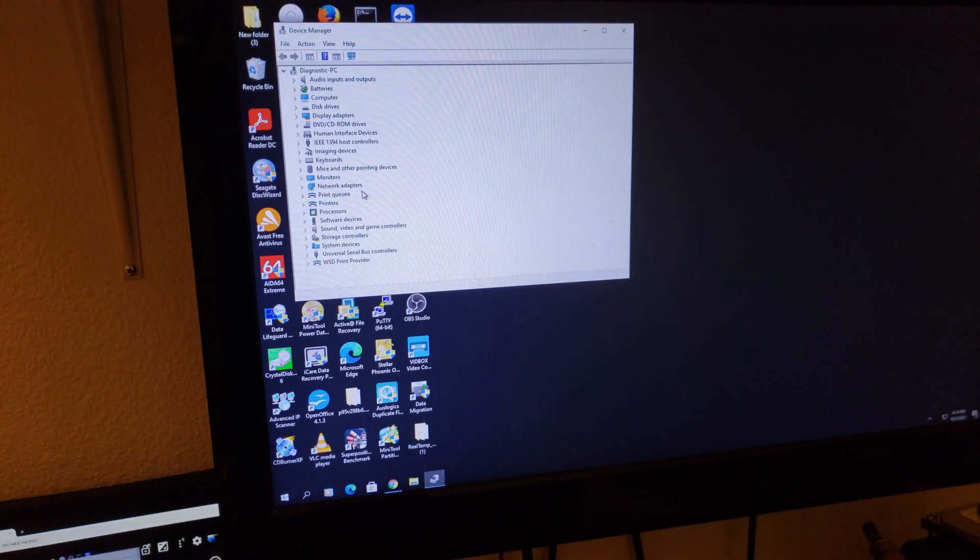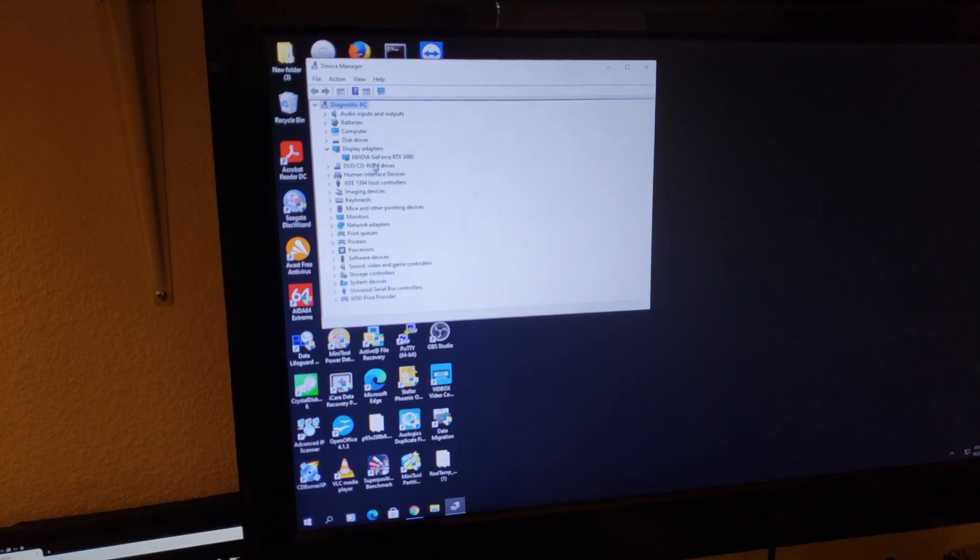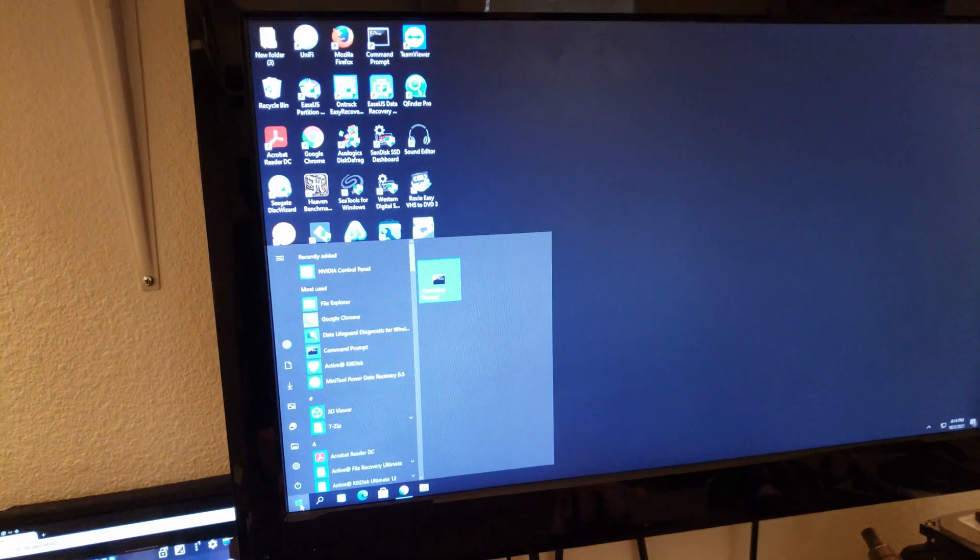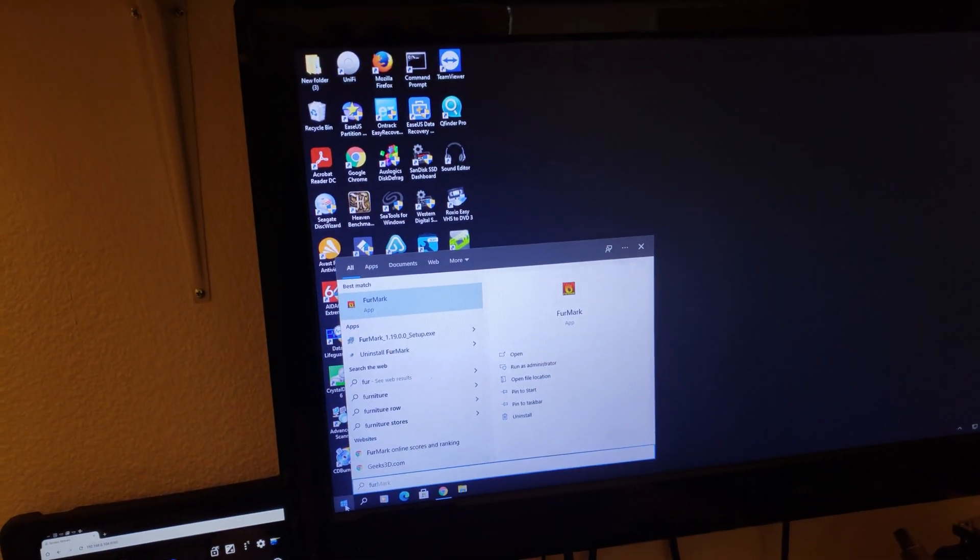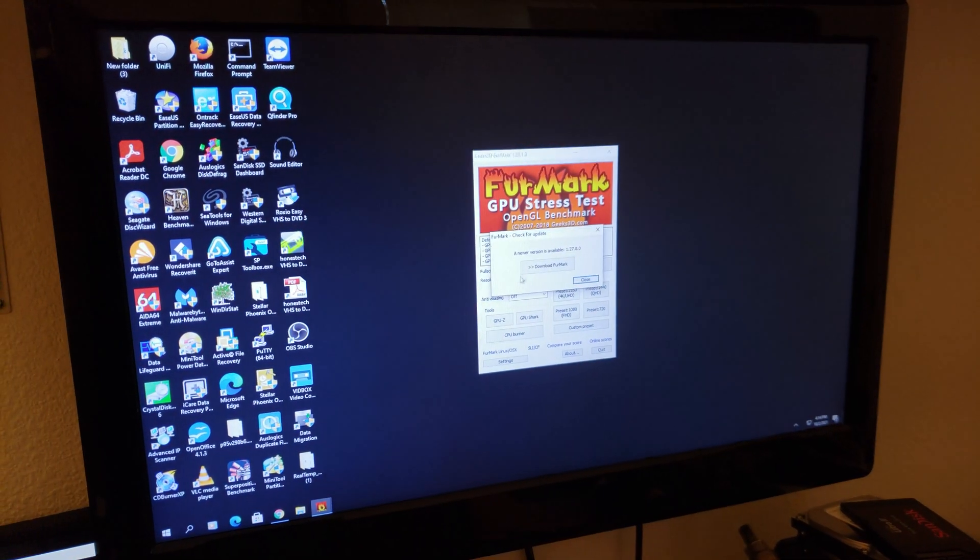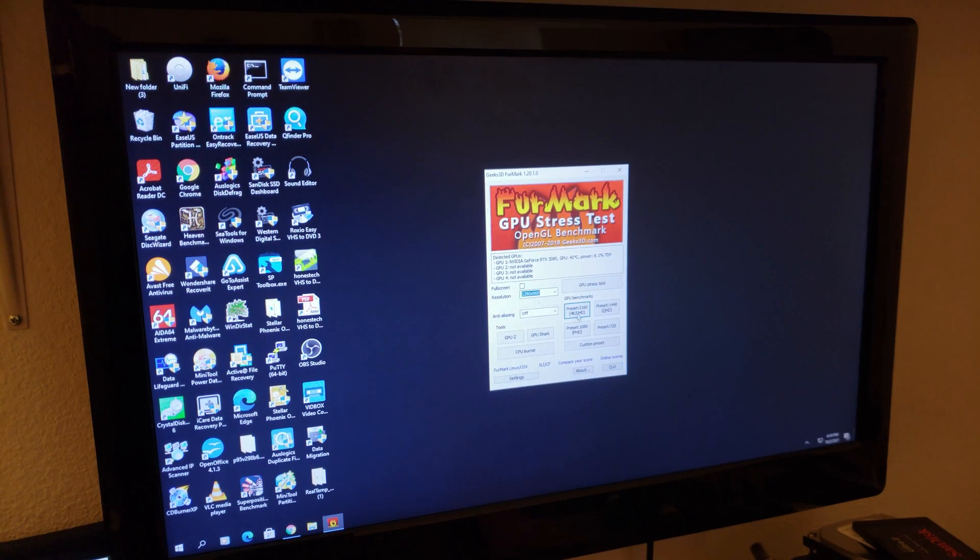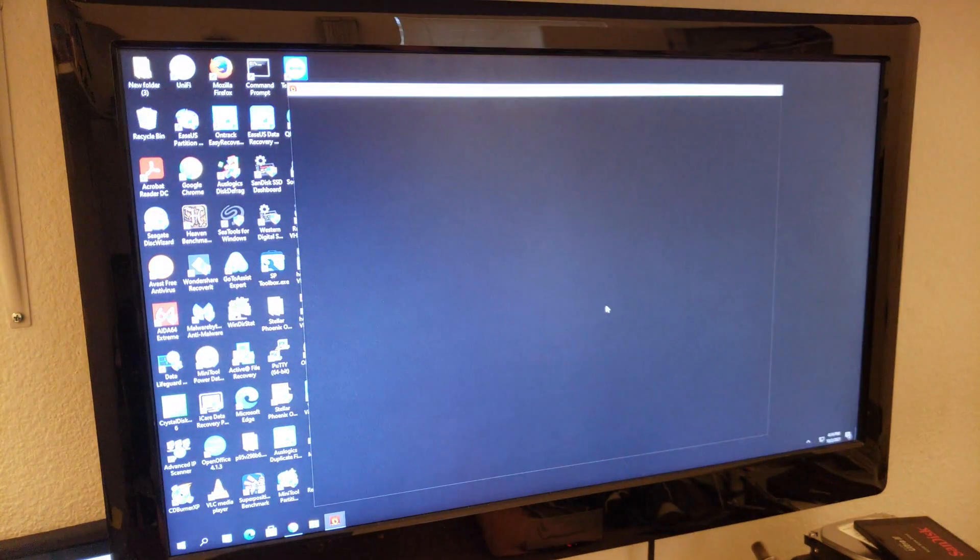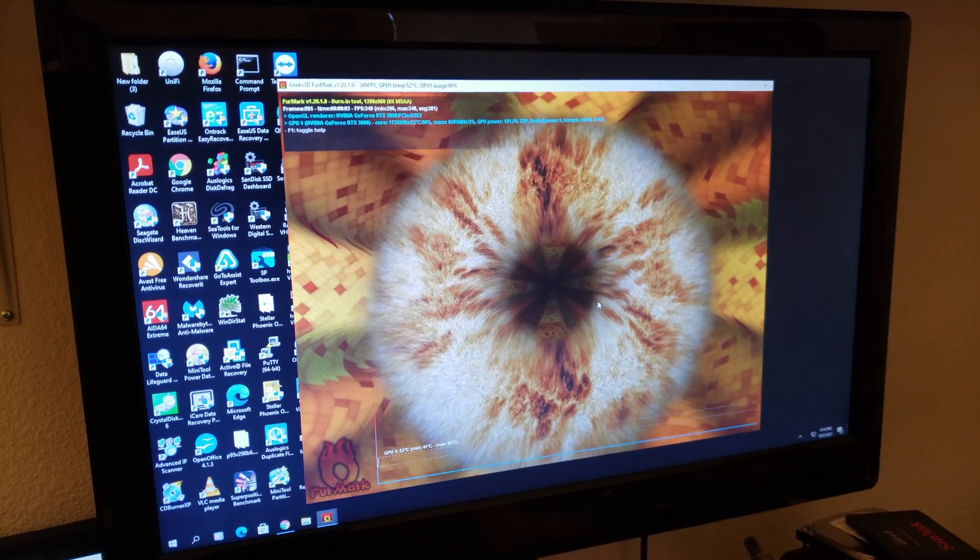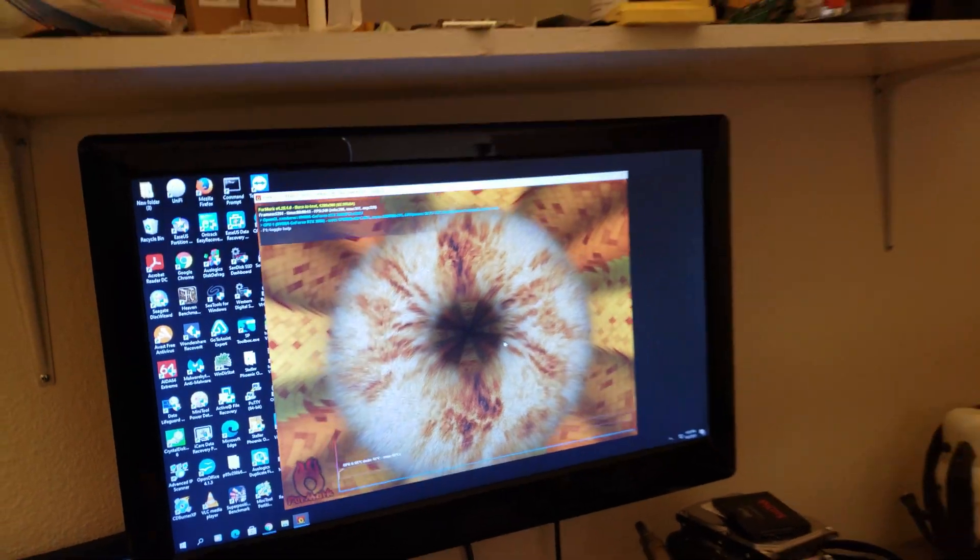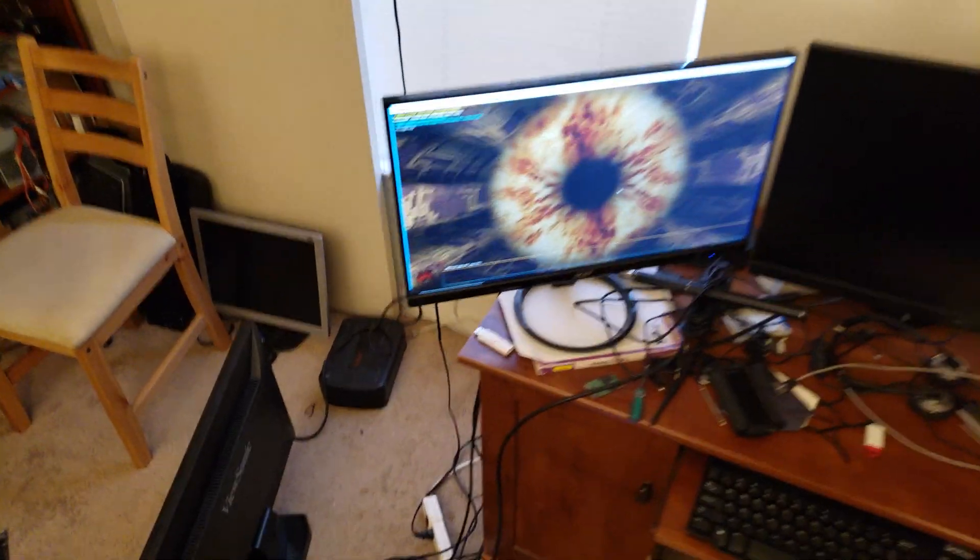All right, so I think I already had FurMark installed on this computer. I've used it for testing graphics cards in the past. So FurMark, there's a new version but I don't care. Are you sure you want to do this? Yes. So there it is rendering the furry donut. I think I left it for a couple of hours, just basically coming back and checking on it every like 30 minutes or something.